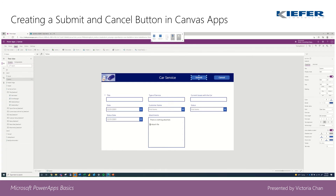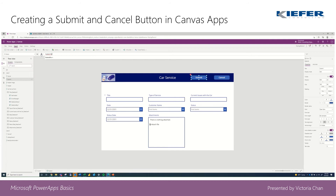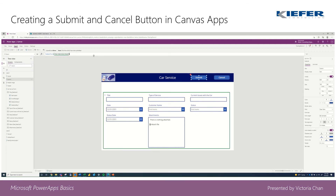With submit, on the upper function bar, we're going to go ahead and do on select and then change it to submit form. Then whatever your form name is called — so it's going to be car service form — close that bracket and enter.